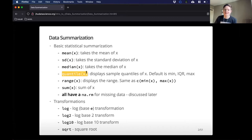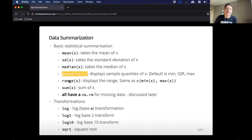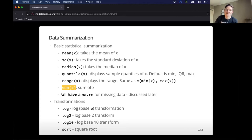Quantile gives you a couple of different things — the minimum, the maximum, and the 25th, 50th, and 75th percentile quartiles, which can be interesting to look at your distribution of data. The range gives two values: the minimum and the maximum. Sum gives the sum of all items in your column or vector.